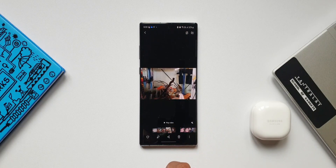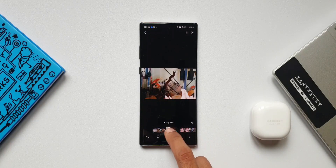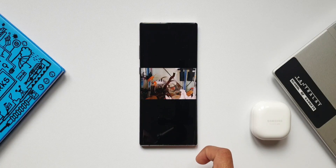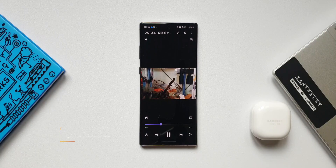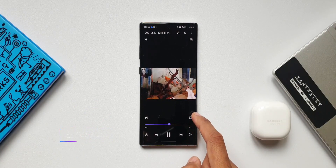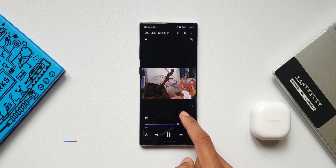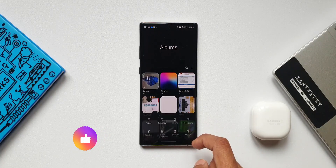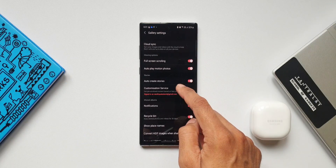Samsung heard the feedback from users and wanted to bring the play video button back. They didn't do it directly — instead they gave us a toggle inside Gallery Labs to enable it. This is just amazing. By the way, this toggle was not available in the previous version of the Gallery application; we got it only after receiving this update a couple of days back.